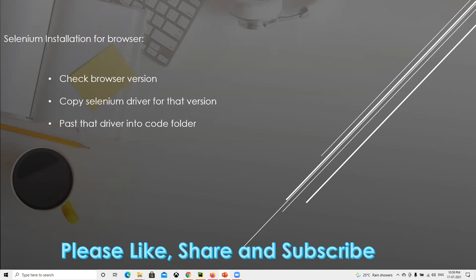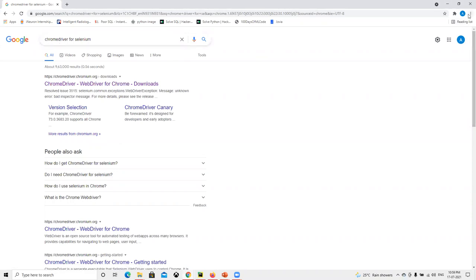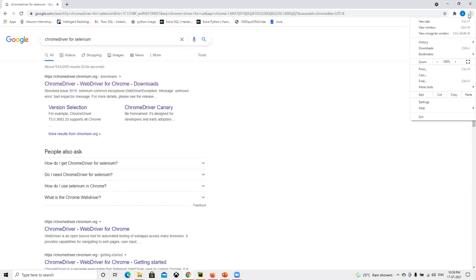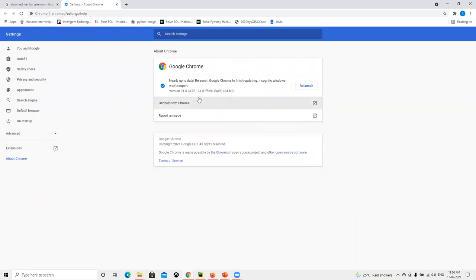First, I'll go for Google Chrome. As per our discussion, we need to click on the three dots on the top, then go to Help and then About Google Chrome. If we go there, we can see that I have version 91, this one, and 64-bit.